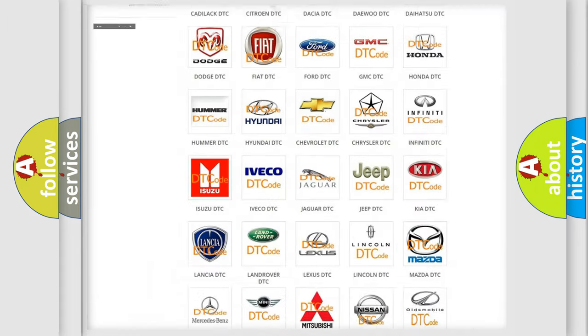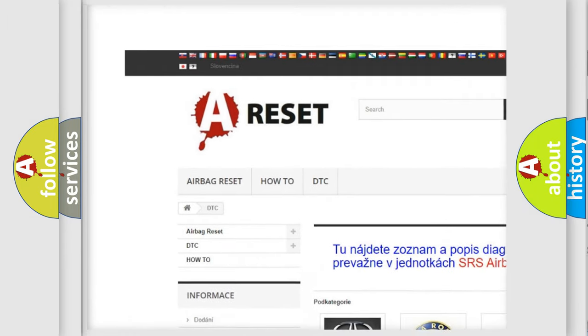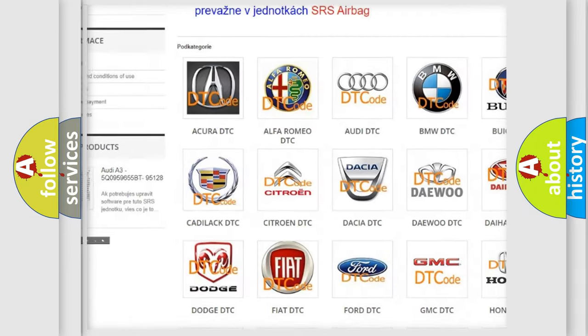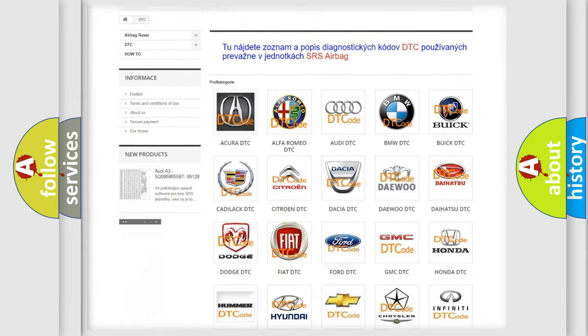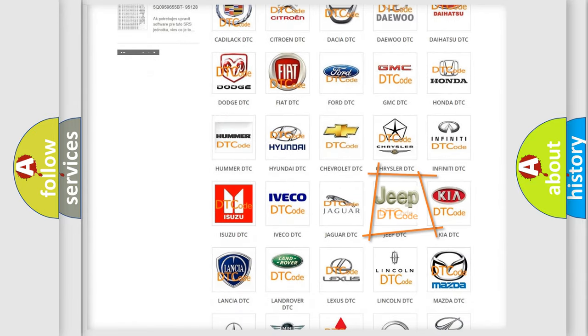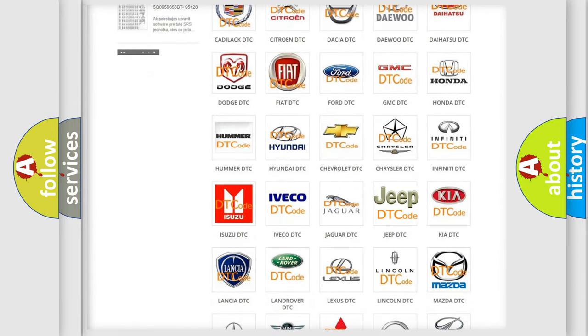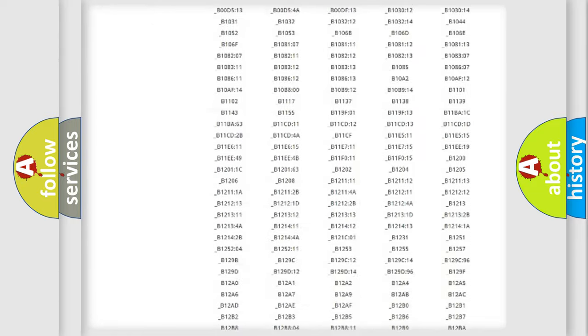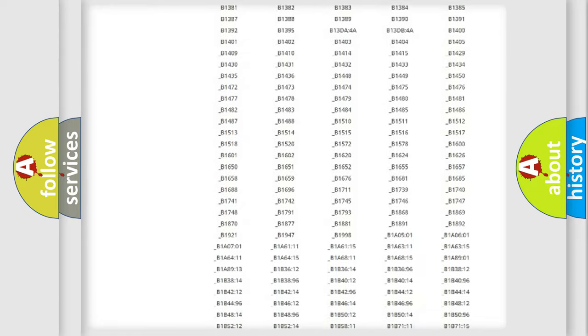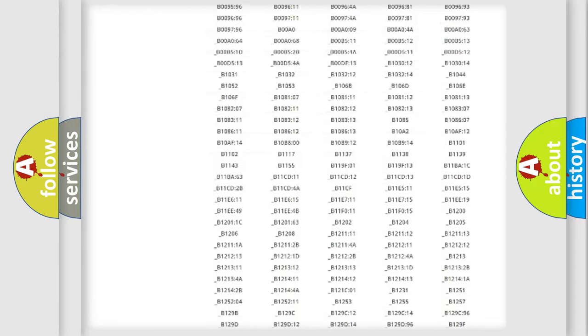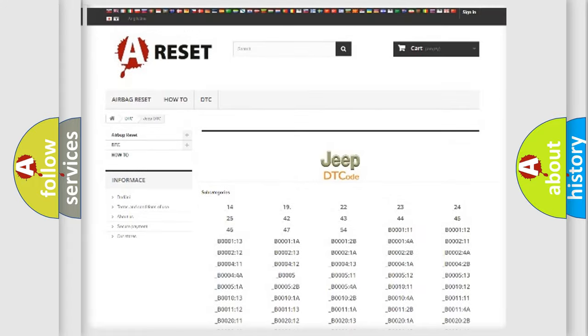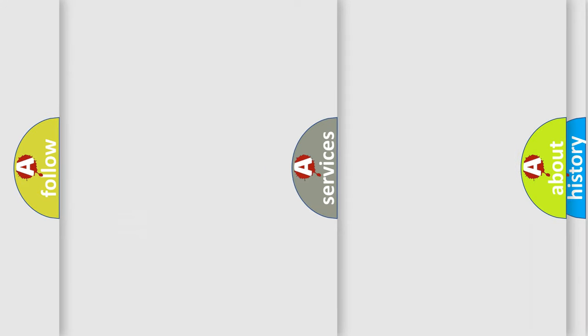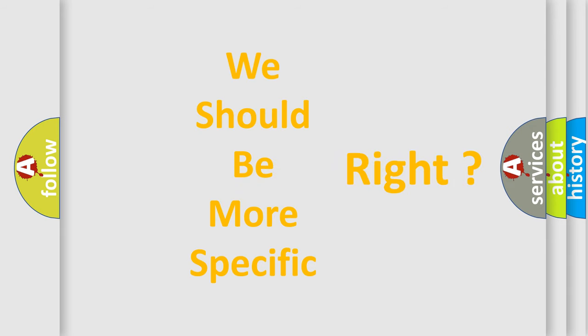Our website airbagreset.sk produces useful videos for you. You do not have to go through the OBD2 protocol anymore to know how to troubleshoot any car breakdown. You will find all the diagnostic codes that can be diagnosed in Jeep vehicles. Also many other useful things.